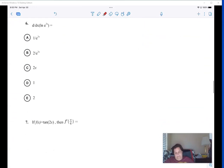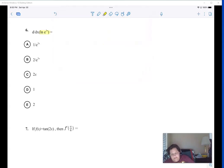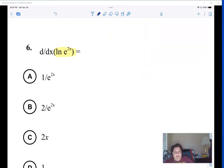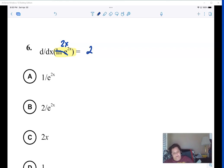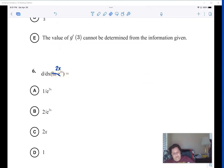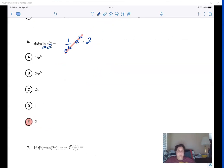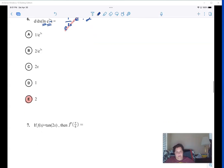When you see d/dx it just means the derivative of something. Now the first thing I notice is ln and e together — ln(e^(2x)) just equals 2x. So the derivative of 2x is two. If you didn't recognize that shortcut, you can still do chain rule: derivative of ln is one over the inside, times the derivative of e^(2x) which is e^(2x), times the derivative of 2x which is 2 — and it simplifies to two the same way.